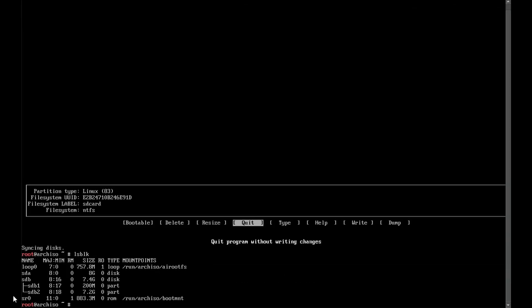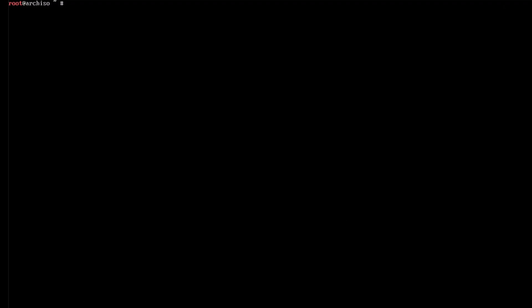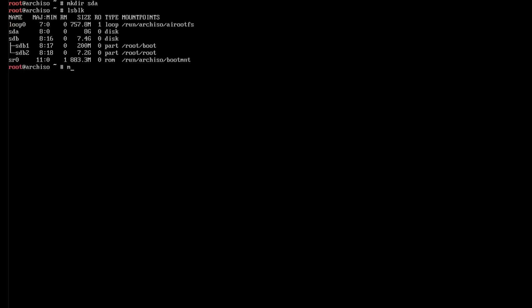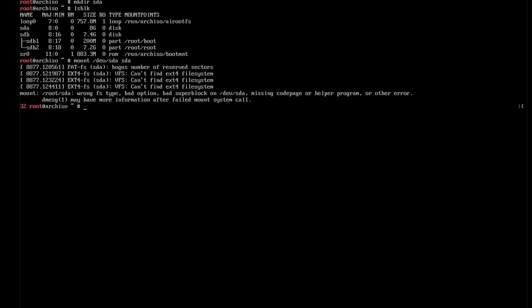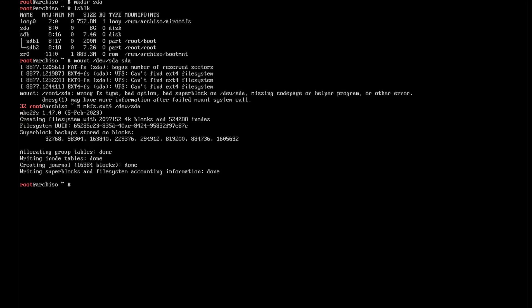Now if you type lsblk again, you will see that there are two partitions on your SD card. If you press Ctrl+L, that will give you a clean terminal. Now make three directories: sda, boot, and root. If you're not doing this on a virtual machine, you don't need sda, but I need to mount /dev/sda to sda to get this storage space. But it looks like I need to change its file system to ext4 before I do that. Okay, now I will mount it.